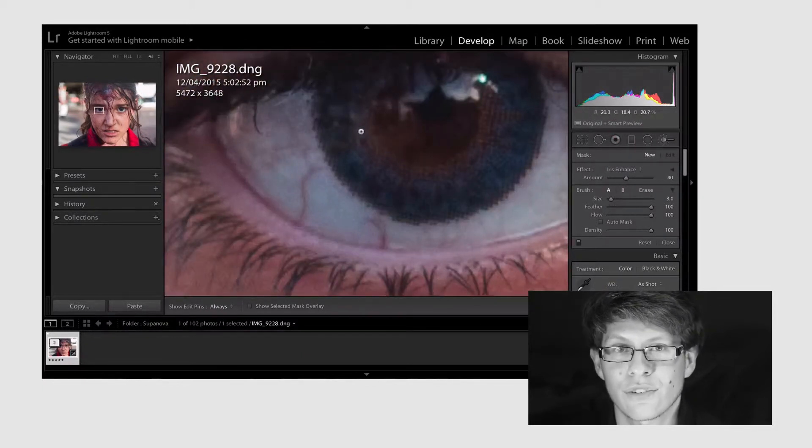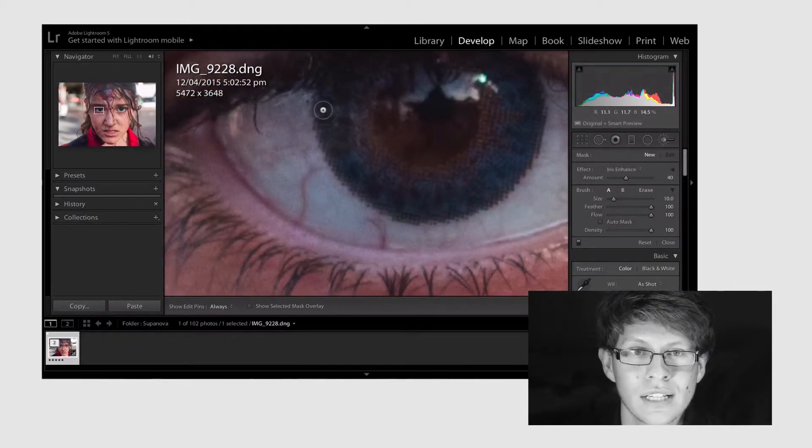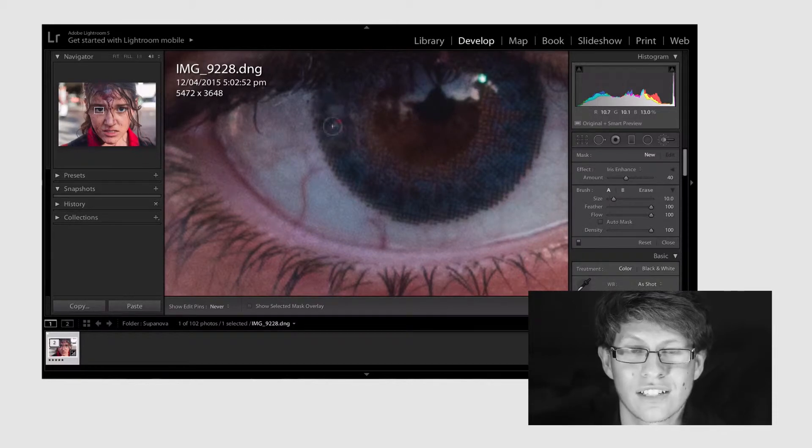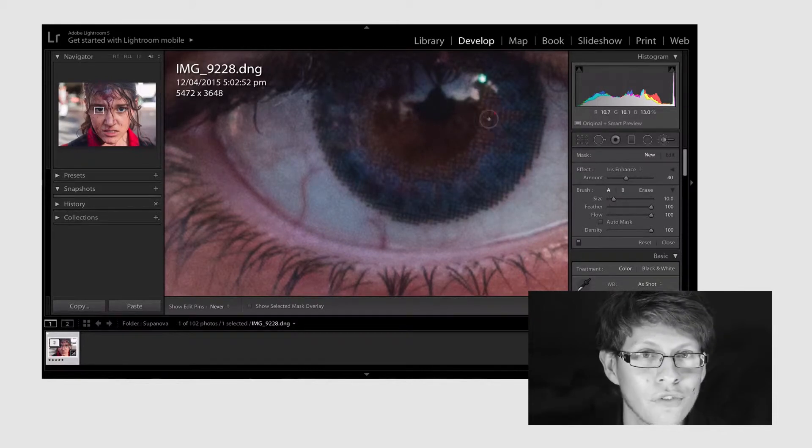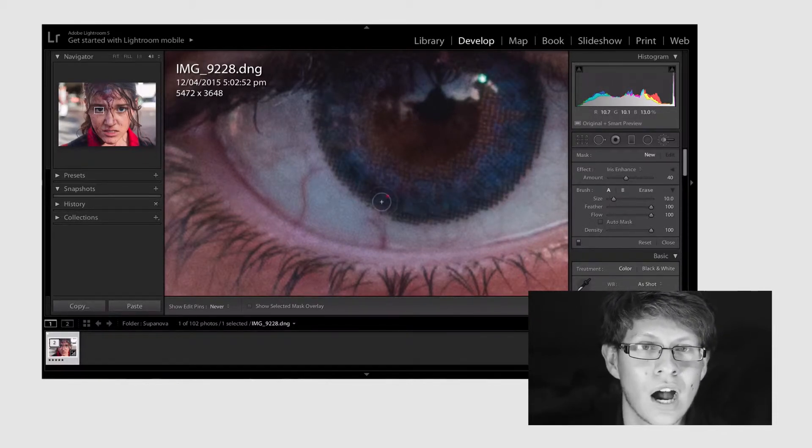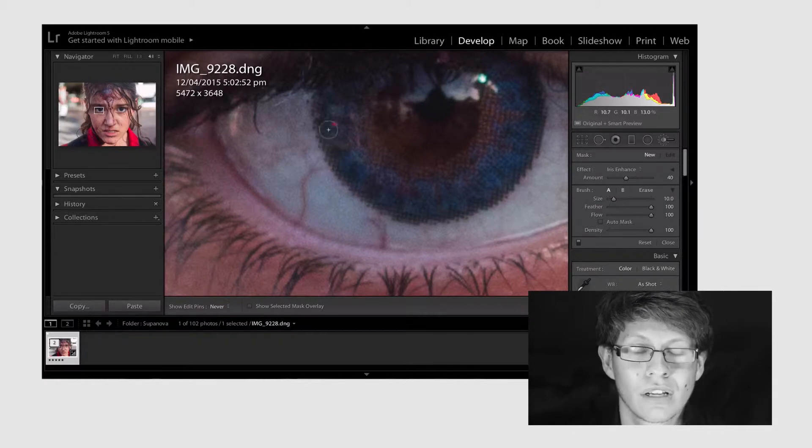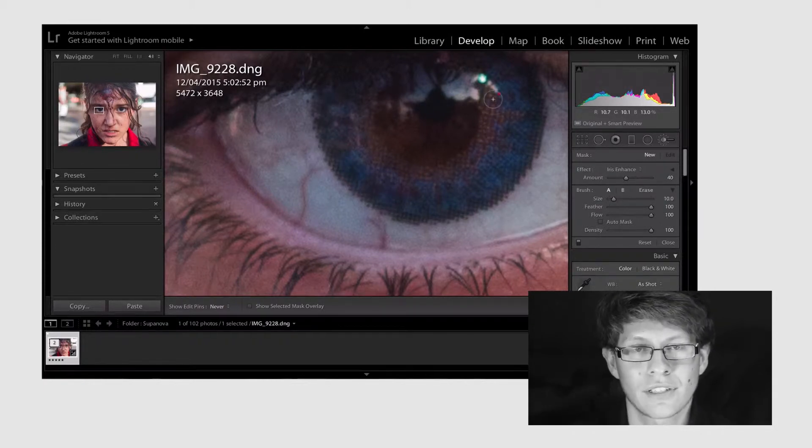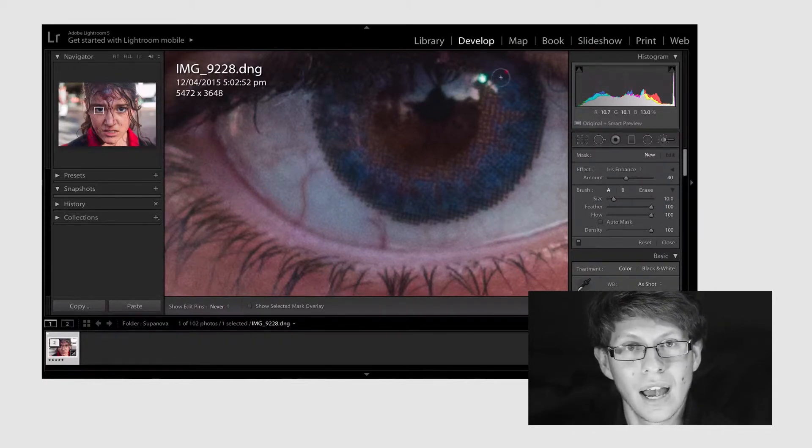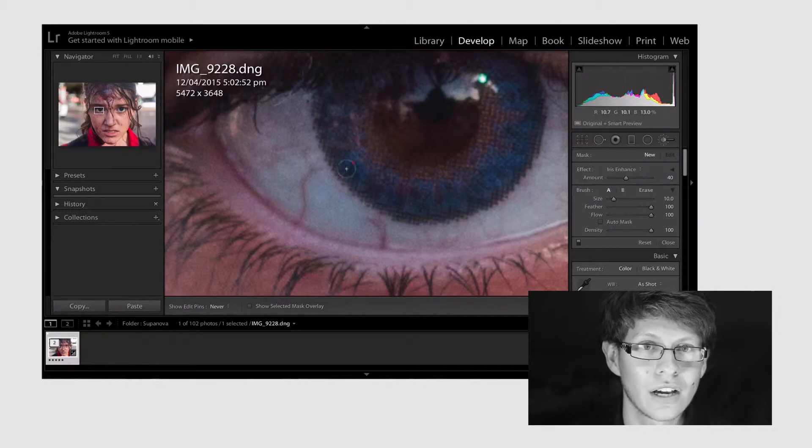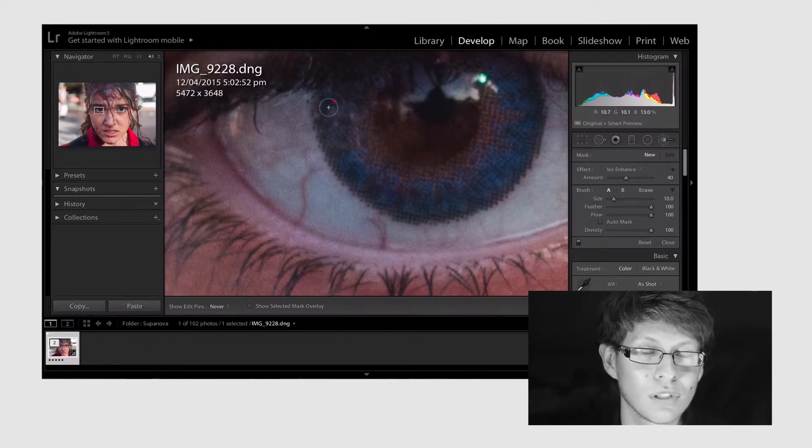As you can see she's wearing blue contacts and as I'm going over the iris you can see her natural eye color popping out. This would normally annoy me and I'd fix it up in Photoshop. However for this style of edit I don't mind the multiple eye colors in this shot.